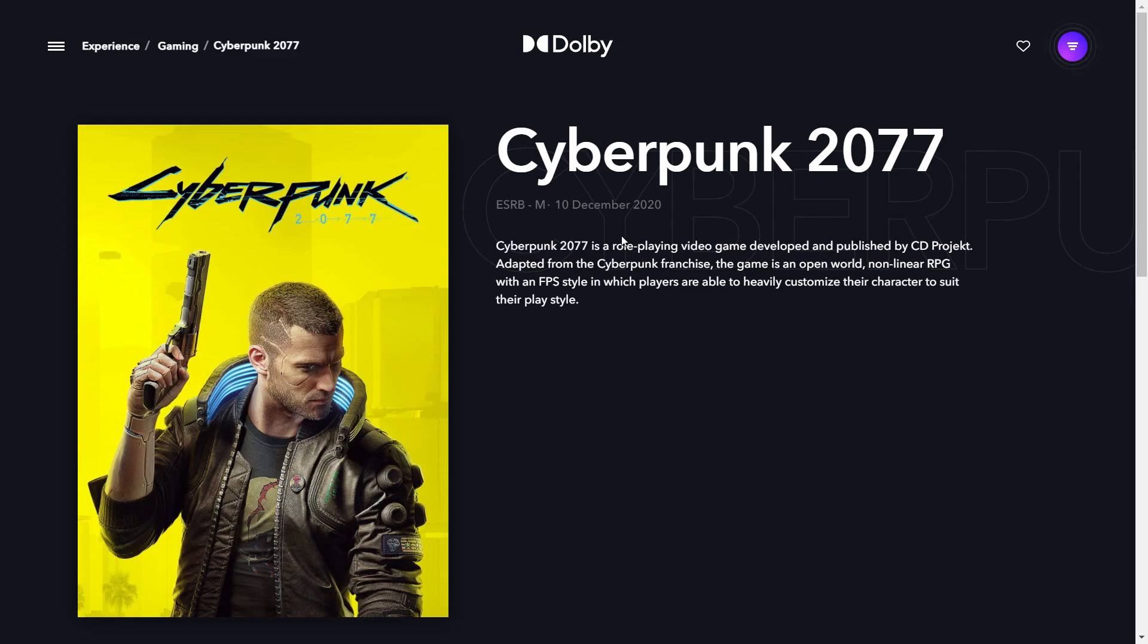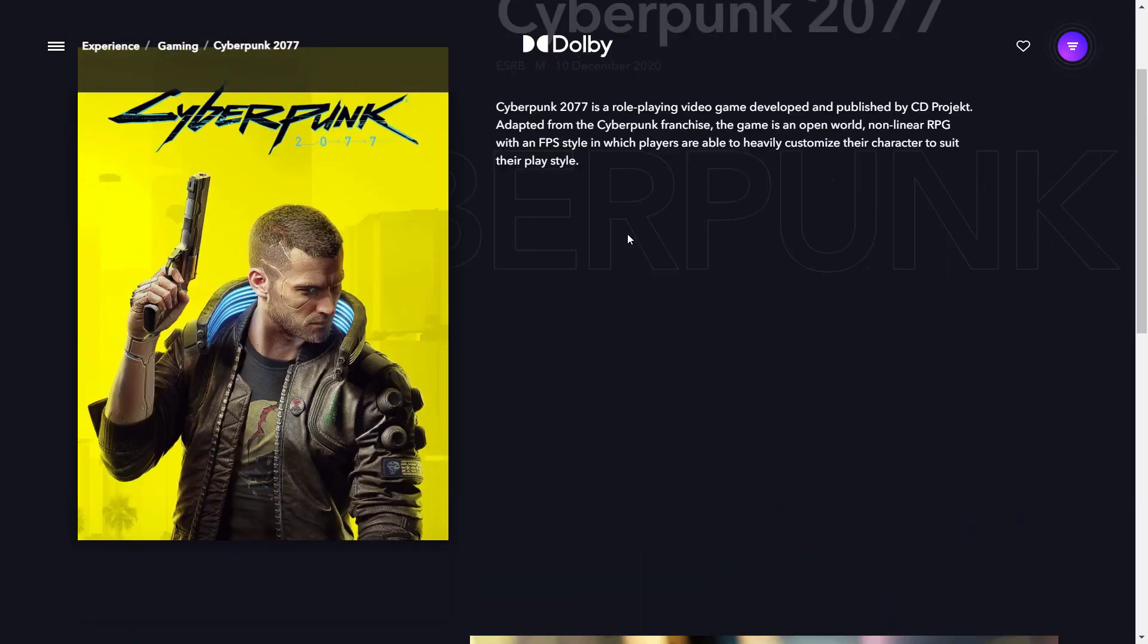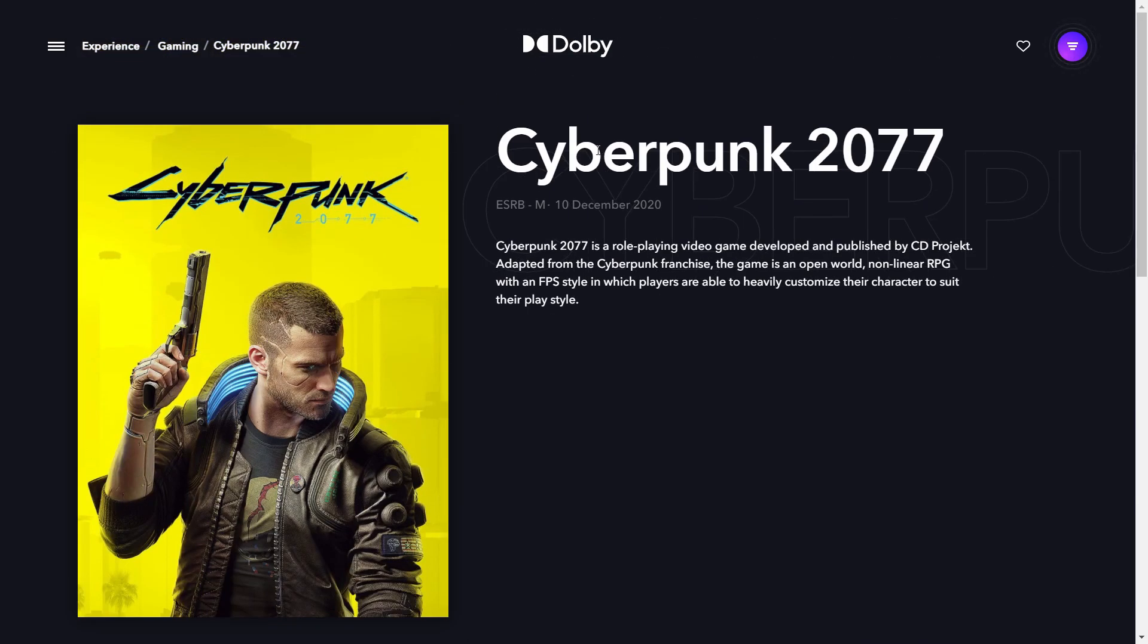I remember playing around with Dolby on my laptop computer, which is a Lenovo Legion Y540. There was an option for this, so I searched and I came across this page on the Dolby website for Cyberpunk 2077.